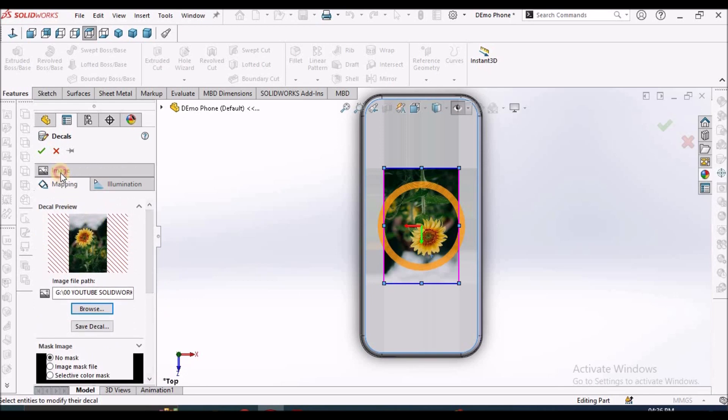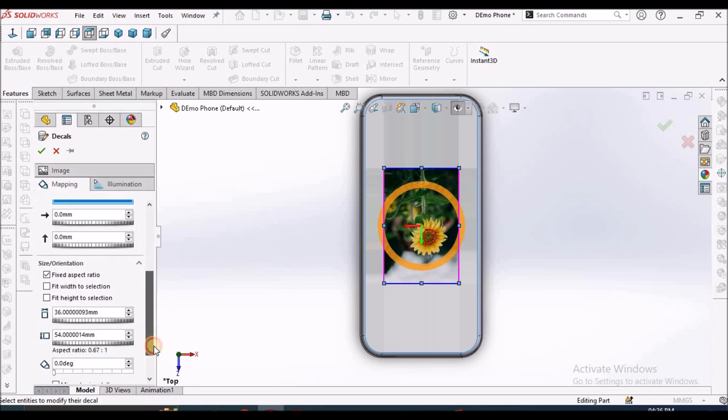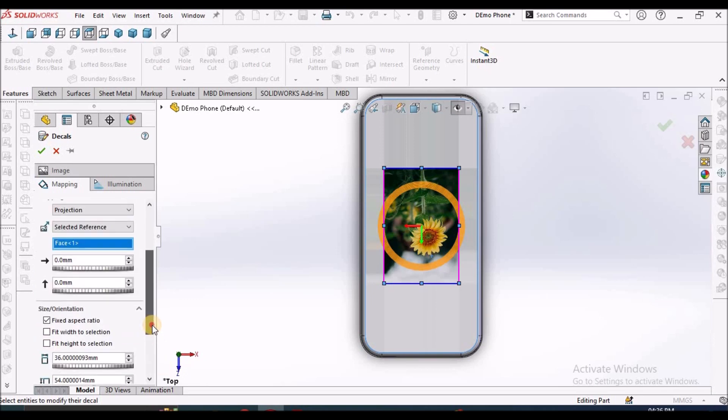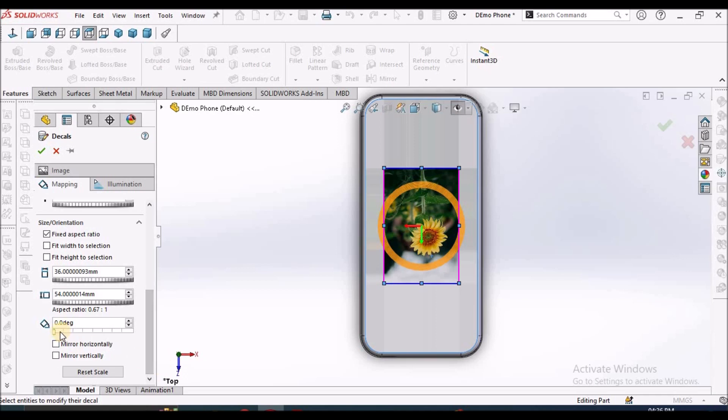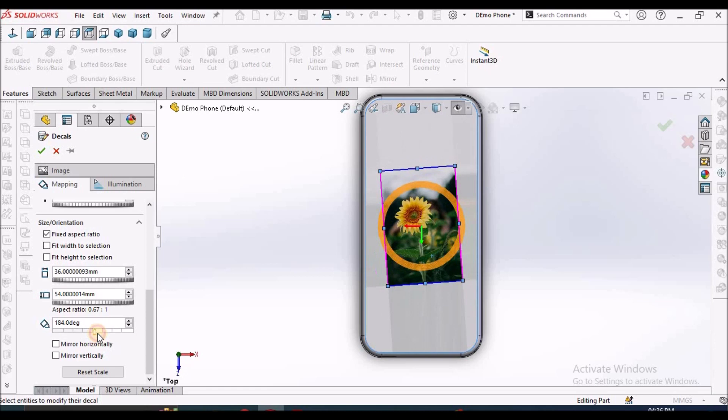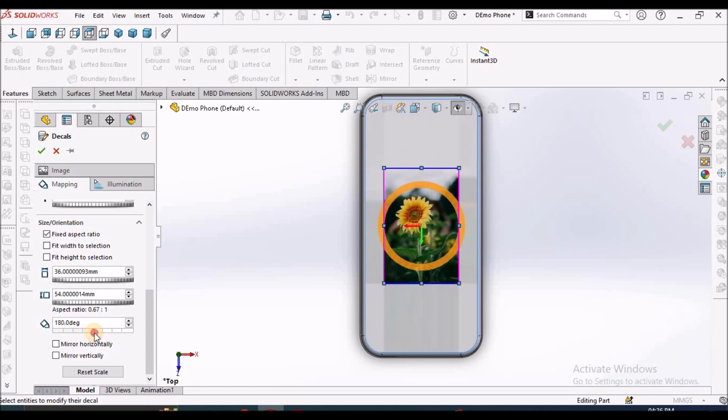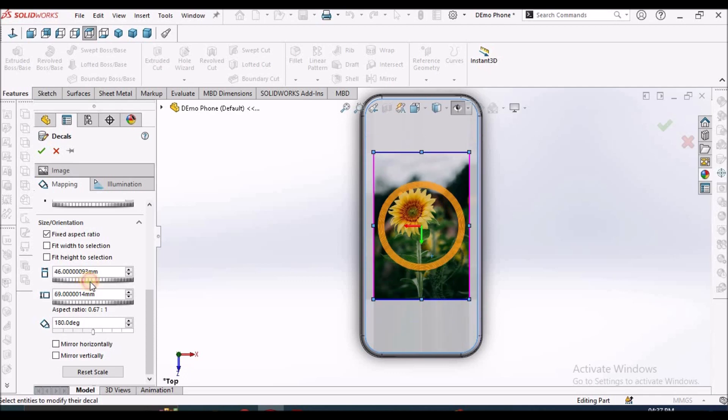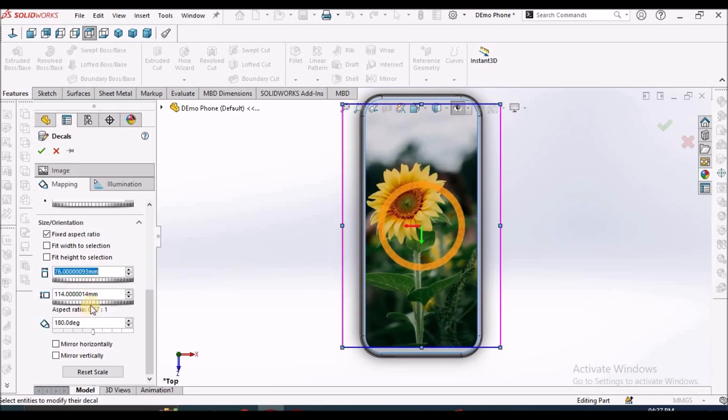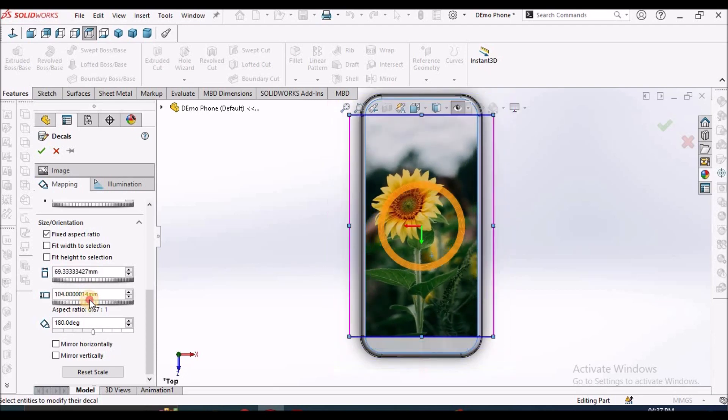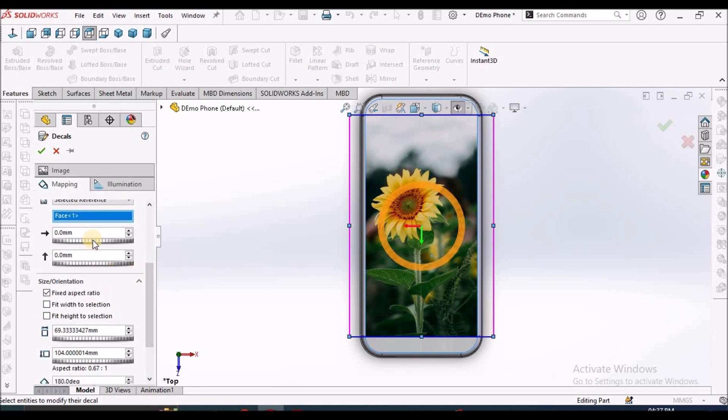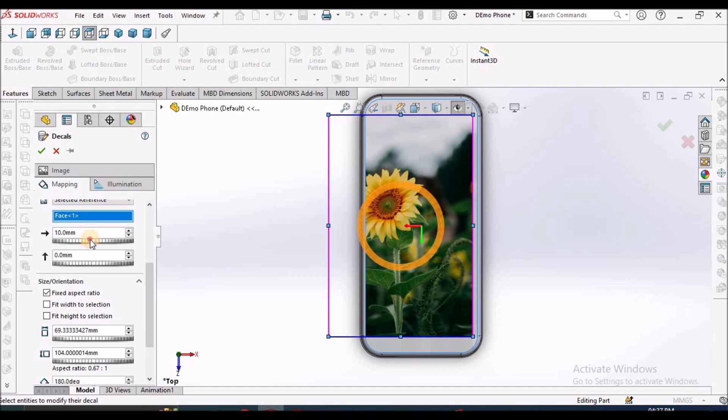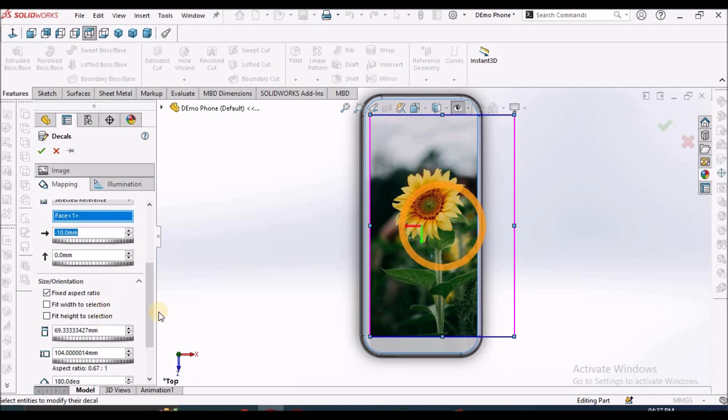So we have to go to mapping. See here, keep it in 180 degrees. And if you want to increase the size, see, you can increase this size. And if you want to move to the center, see here.